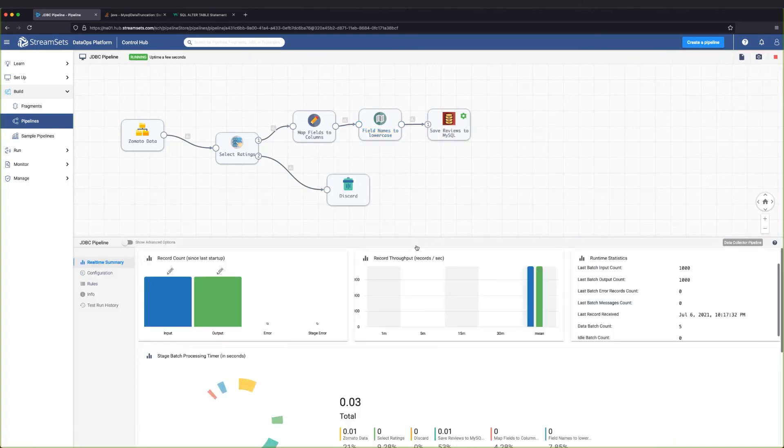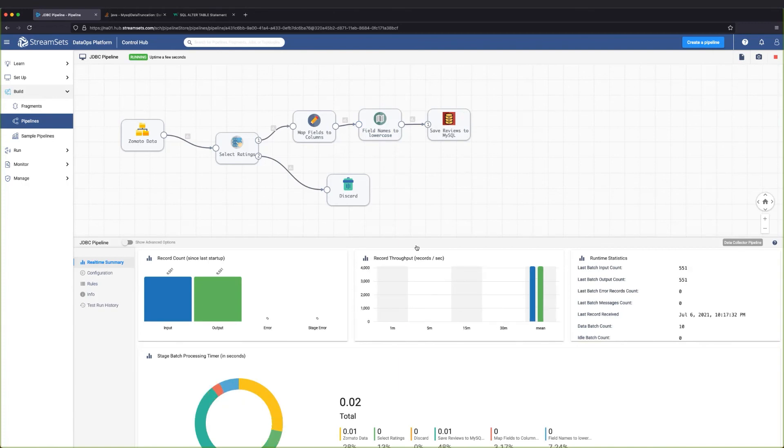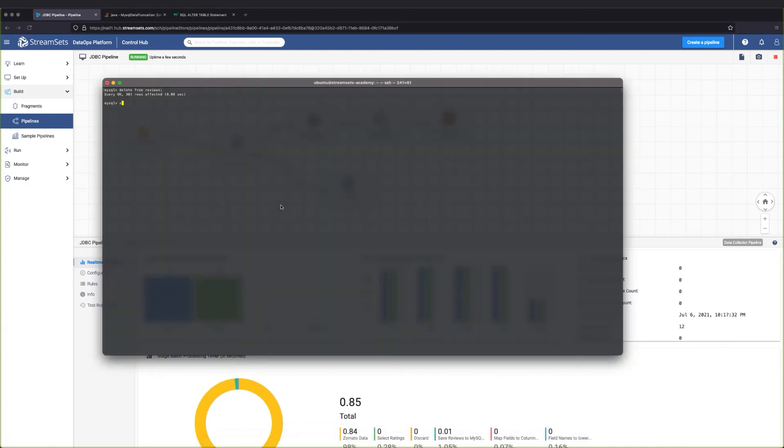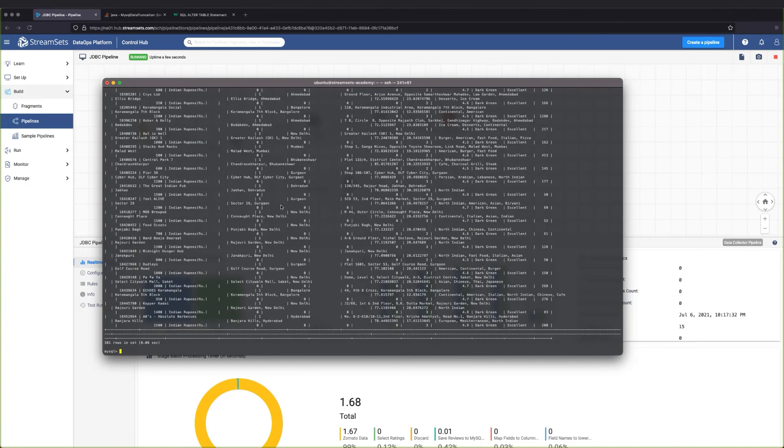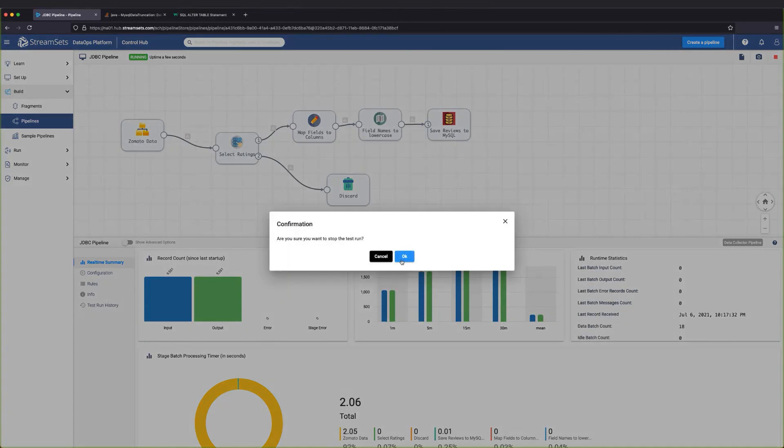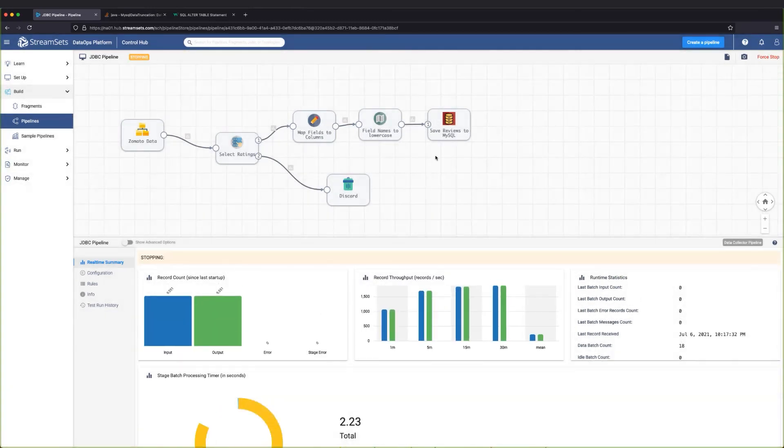In this lesson, we created a pipeline that uses the JDBC producer destination. We also installed a JDBC driver and created a reusable connection. And now, it's your turn to create a JDBC pipeline in your environment, or the Academy Lab environment.